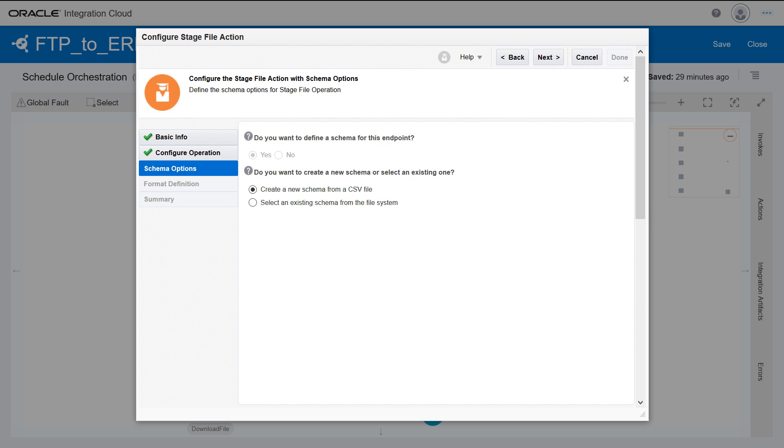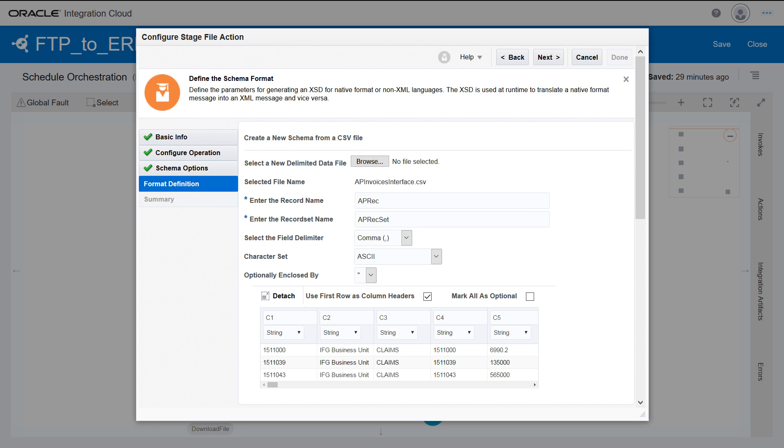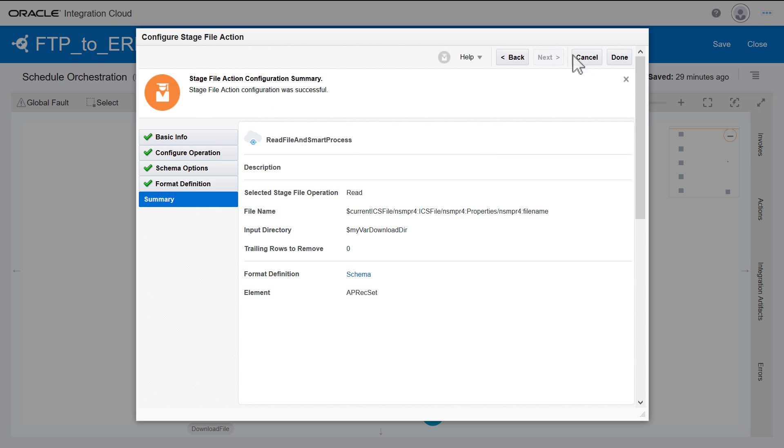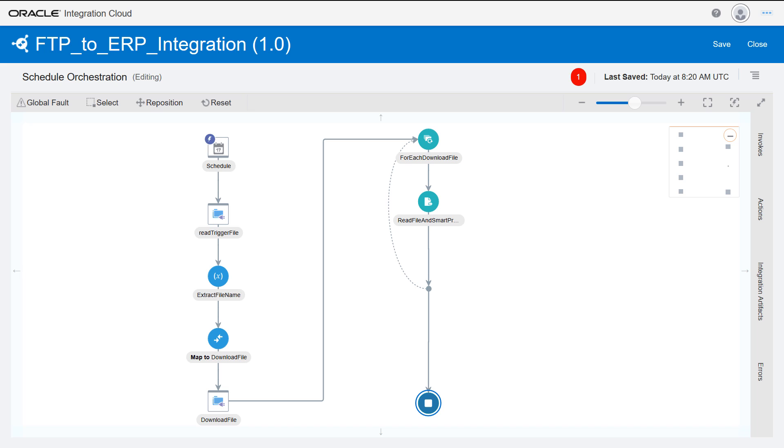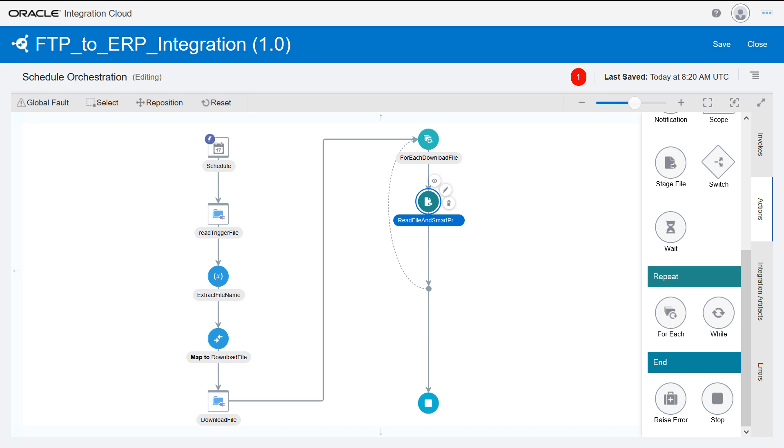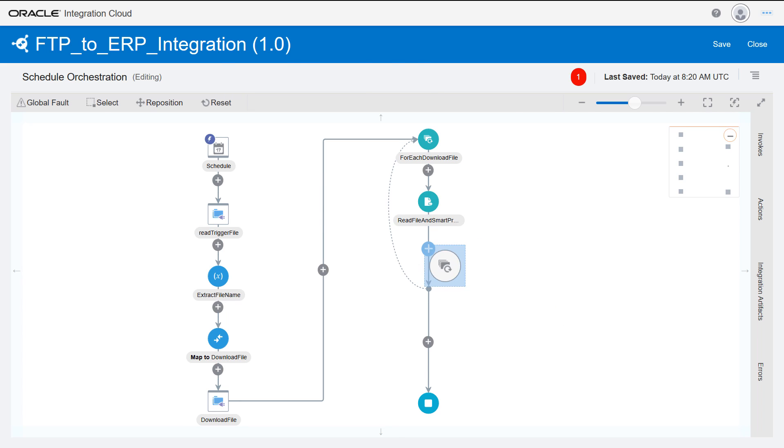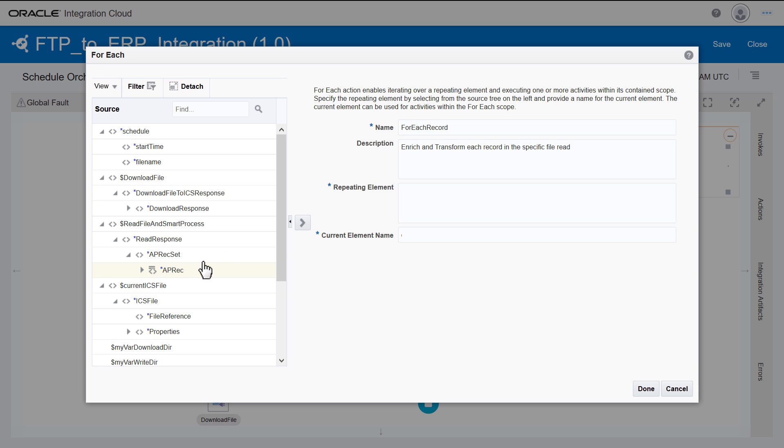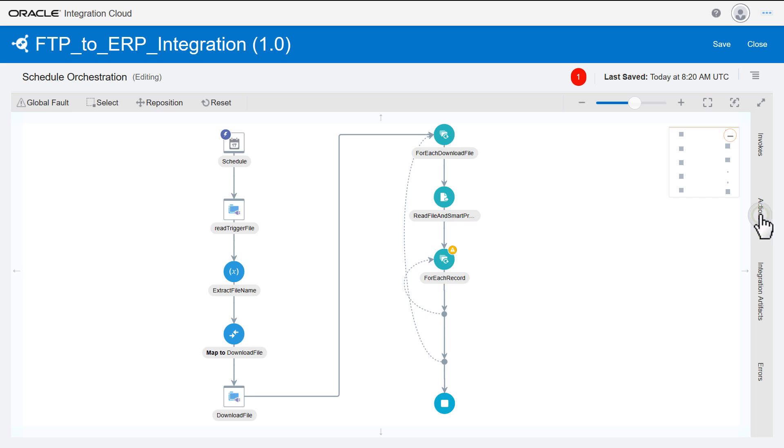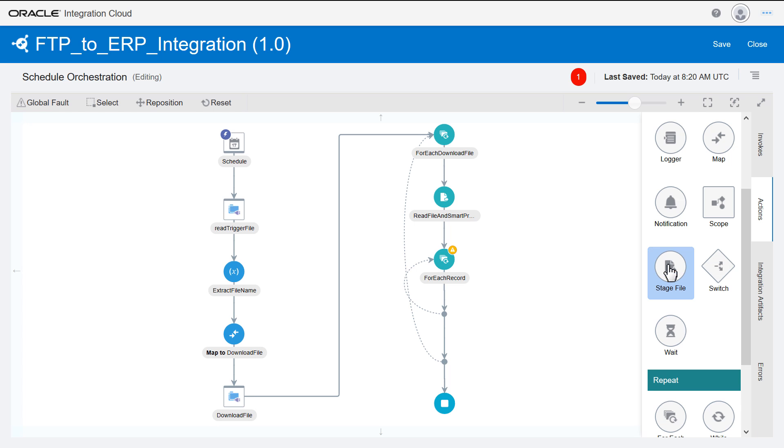Specify the schema format by loading a CSV file that contains the data structure. When a file is staged in Integration Cloud, another for each action is required to iterate through each file record. After each iteration, transform and enrich the data.